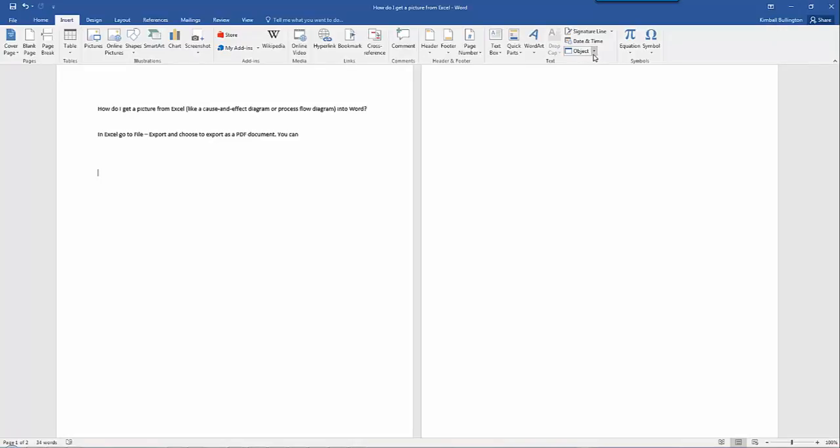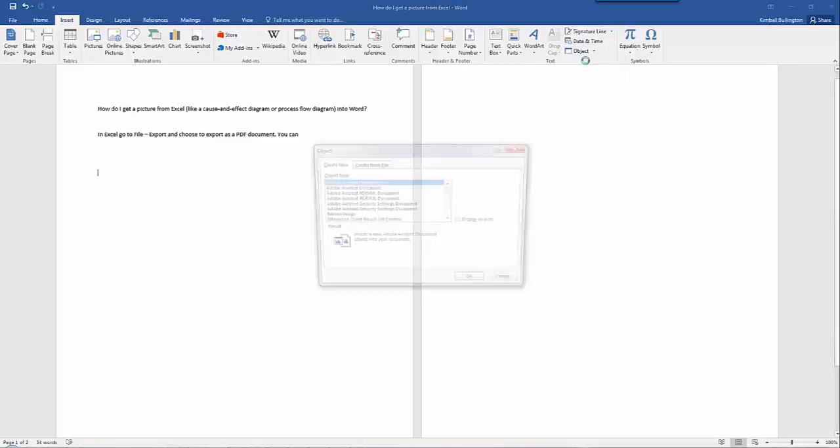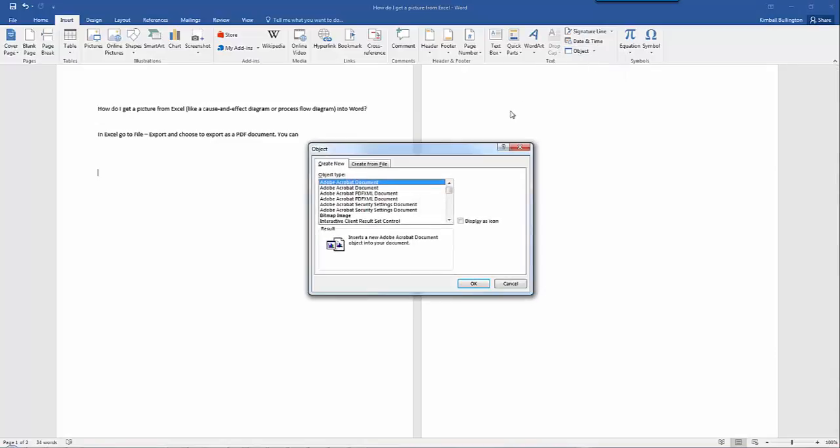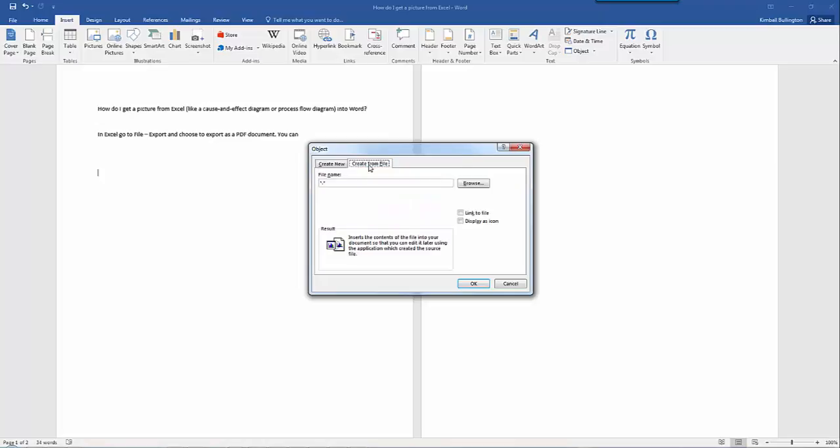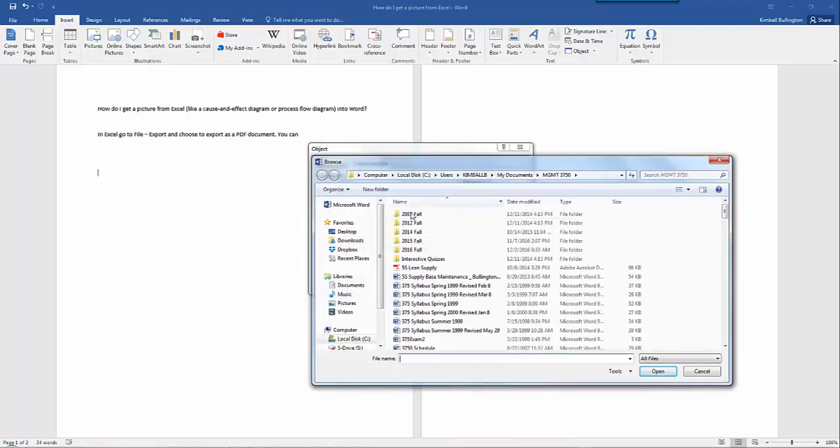You can go wherever it is on your particular version of Word. For me it's over here. Click on Object and I want to create from file, so I'll browse and that was back in my downloads.